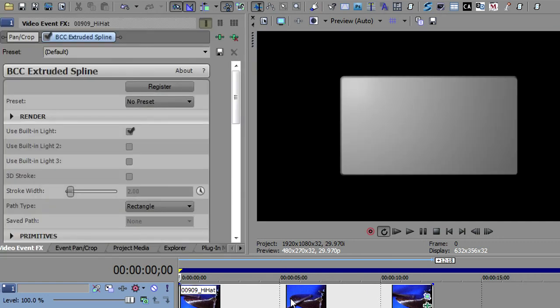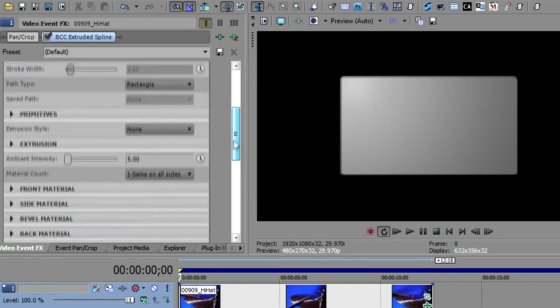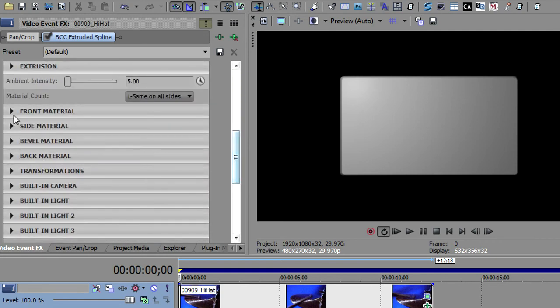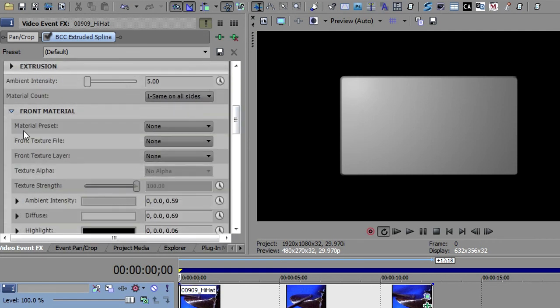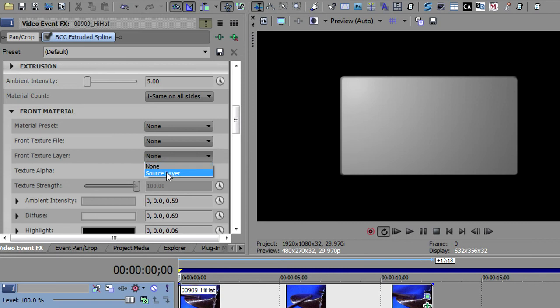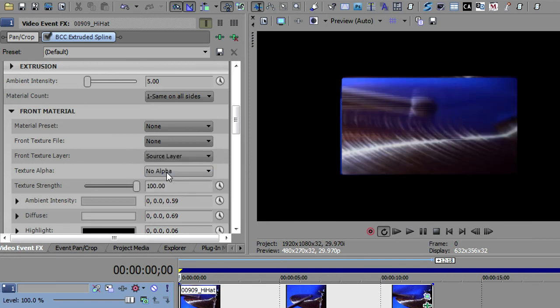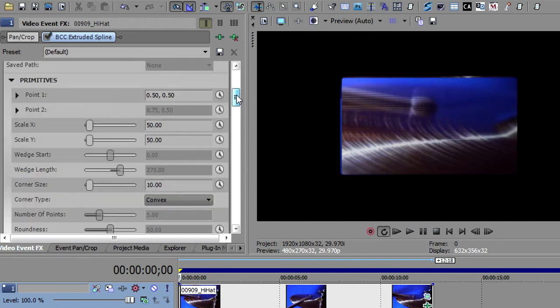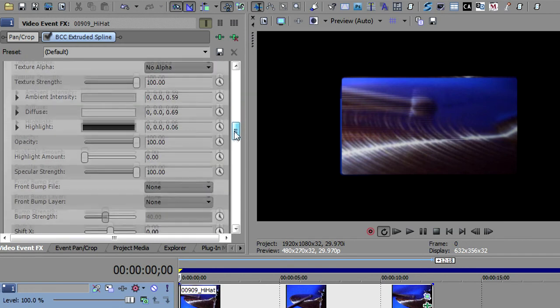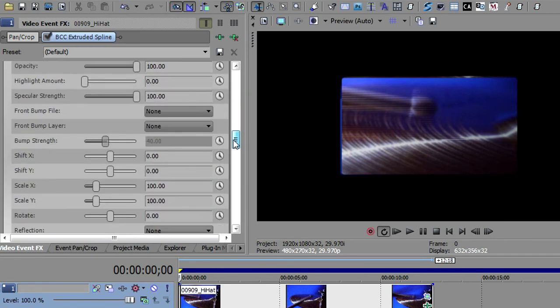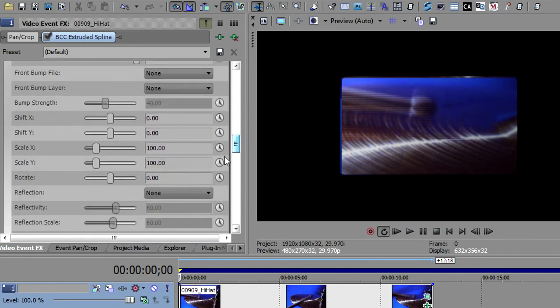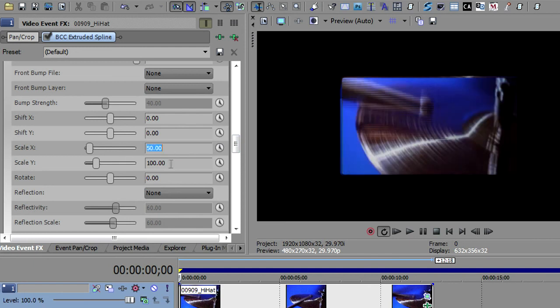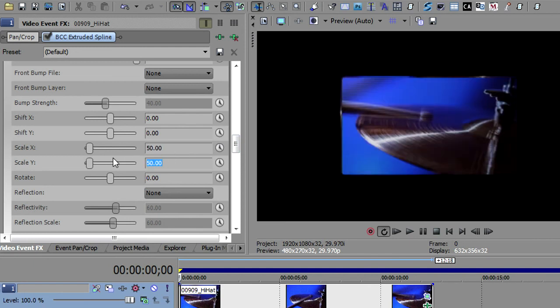And I want to take the extruded spline and drop that on here. And you'll notice right away that the video went away. And so what we have to do to get the video back is go down to Front Material and tell it that we want to use that layer, that source layer, as the video. And now the video comes in. One thing I want to do here is I want to now scale my material. So I'm going to go back down to the material. And I want to scale this to 50% of what it was. And that got my whole video back in there.